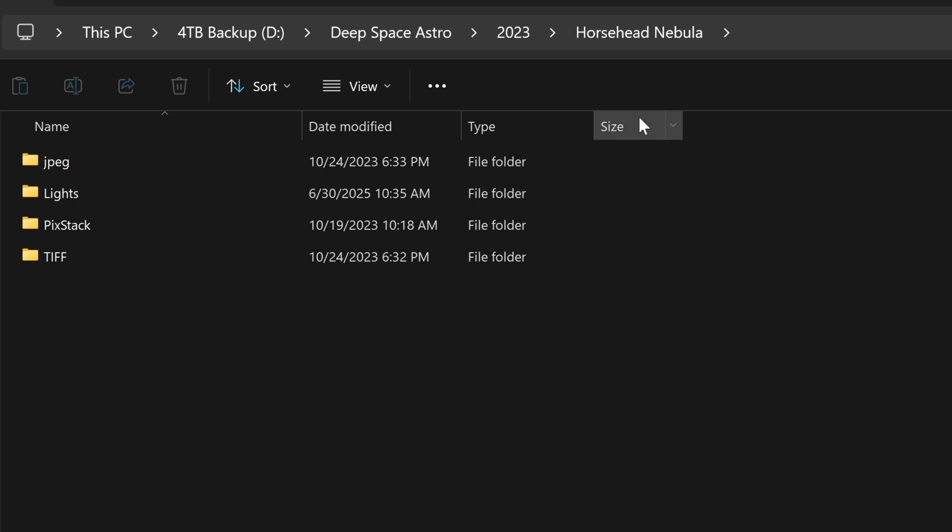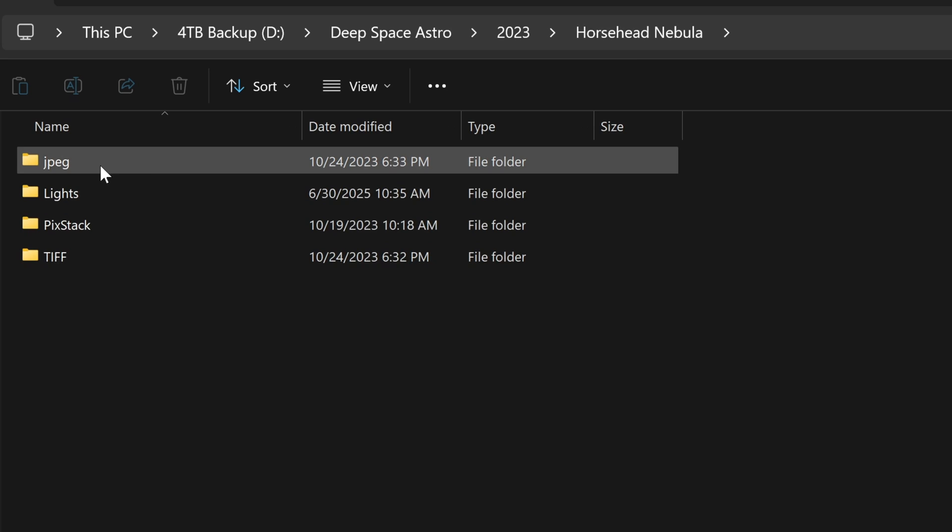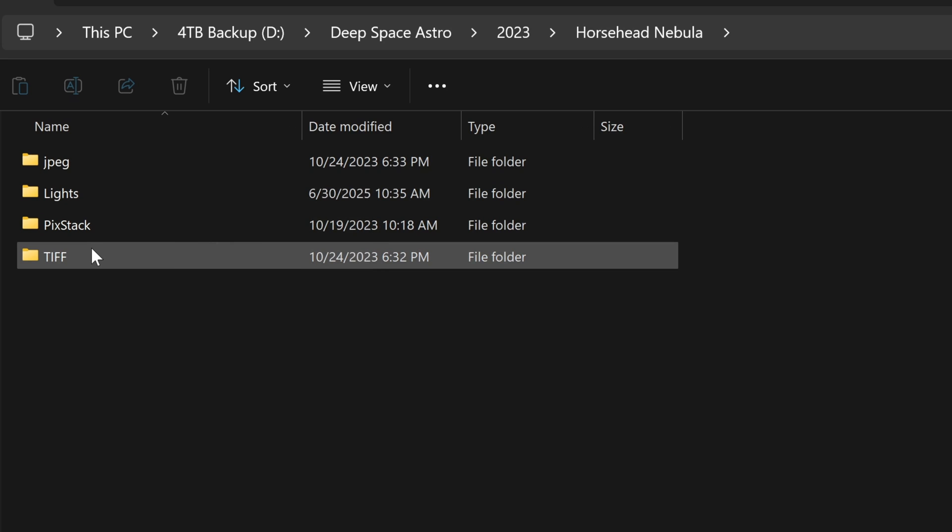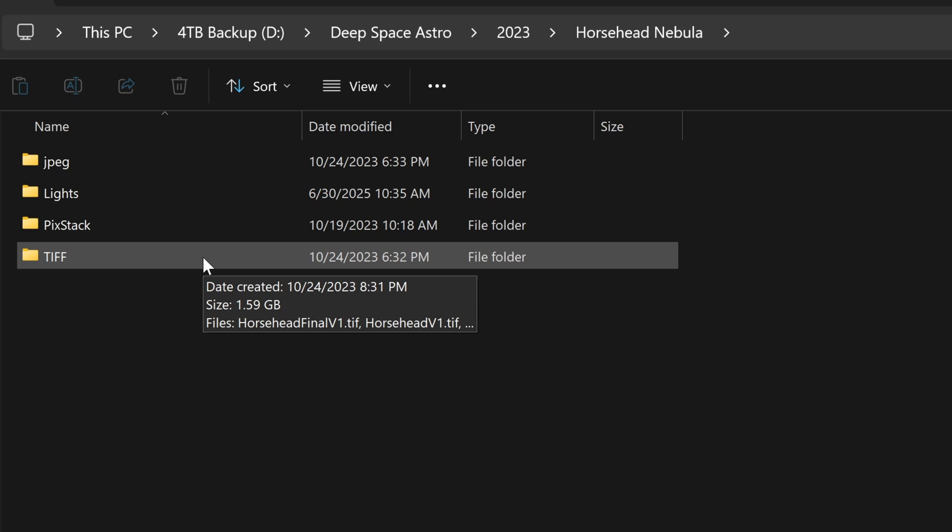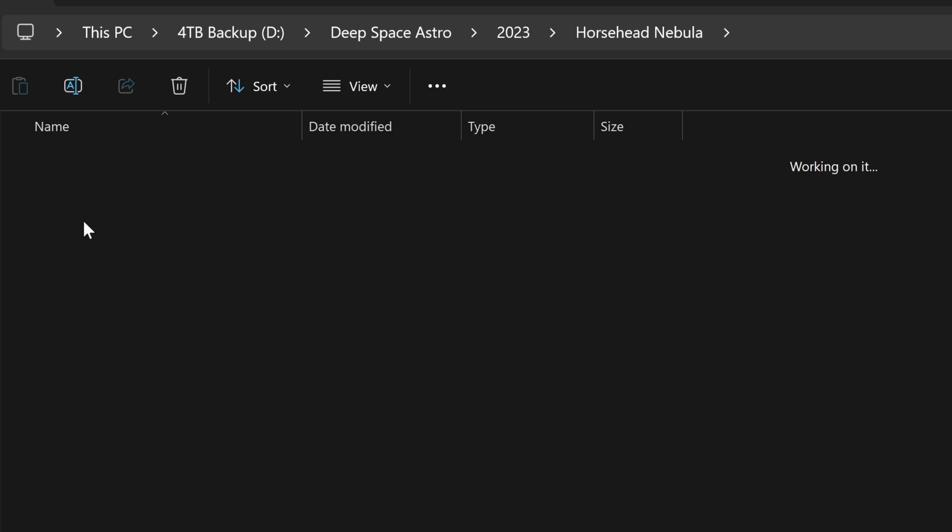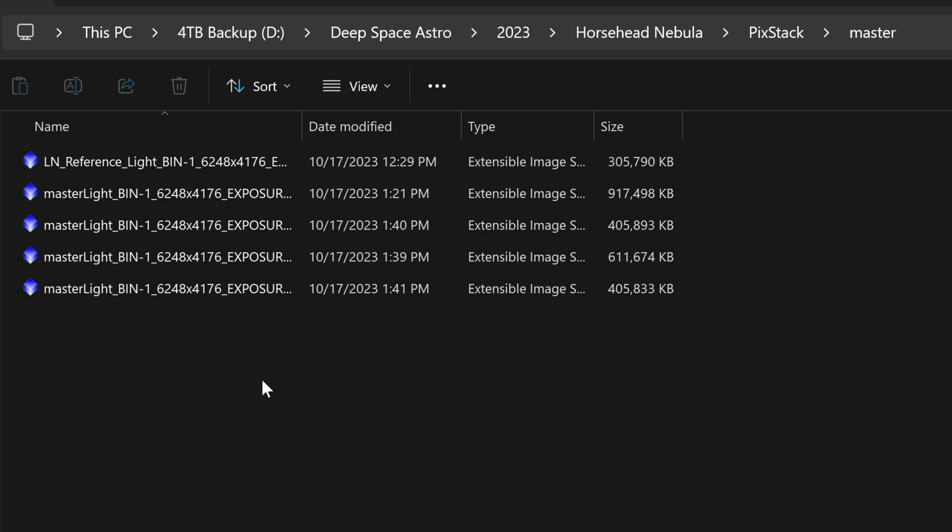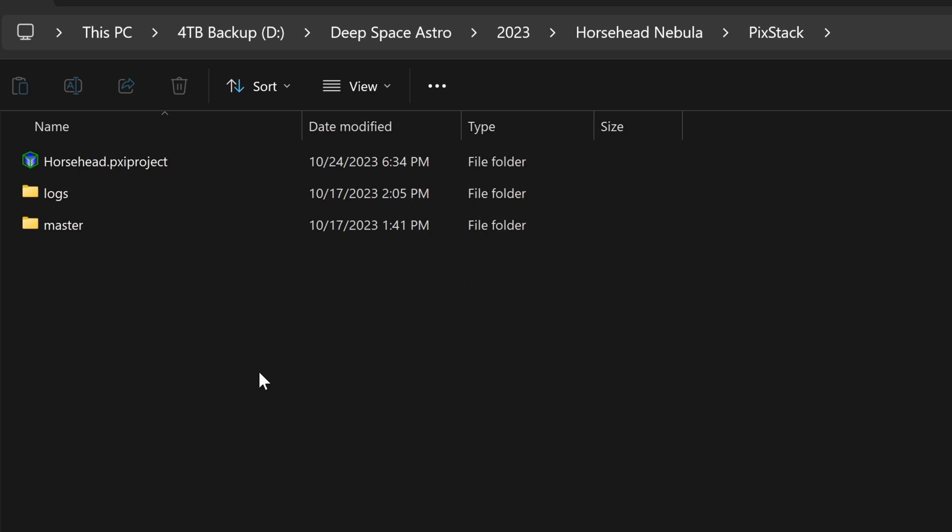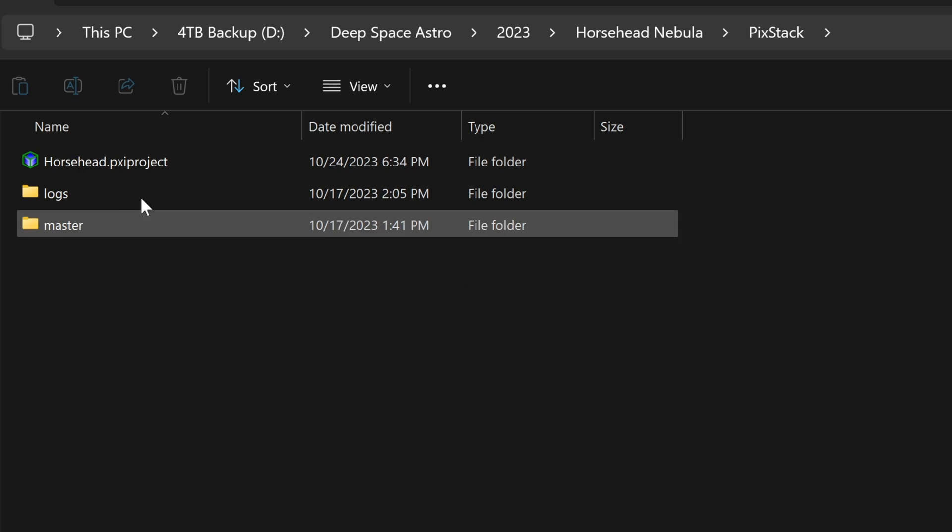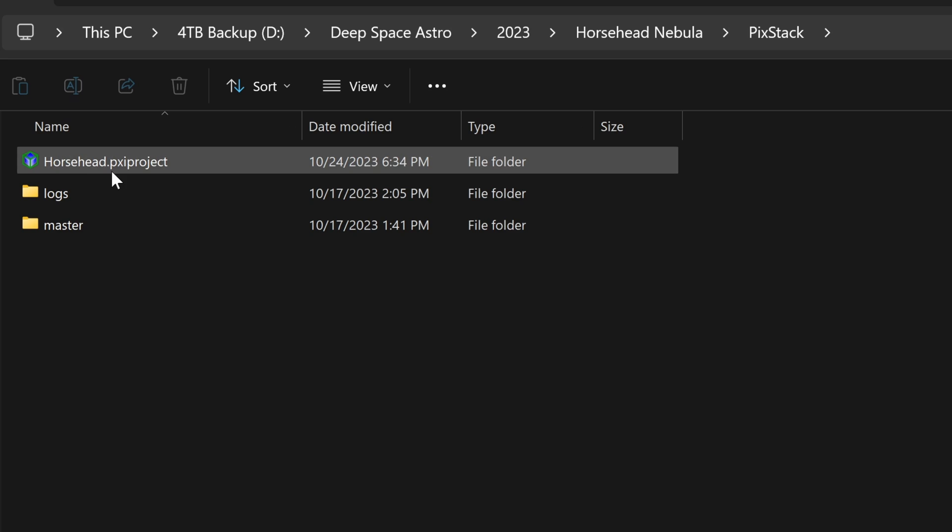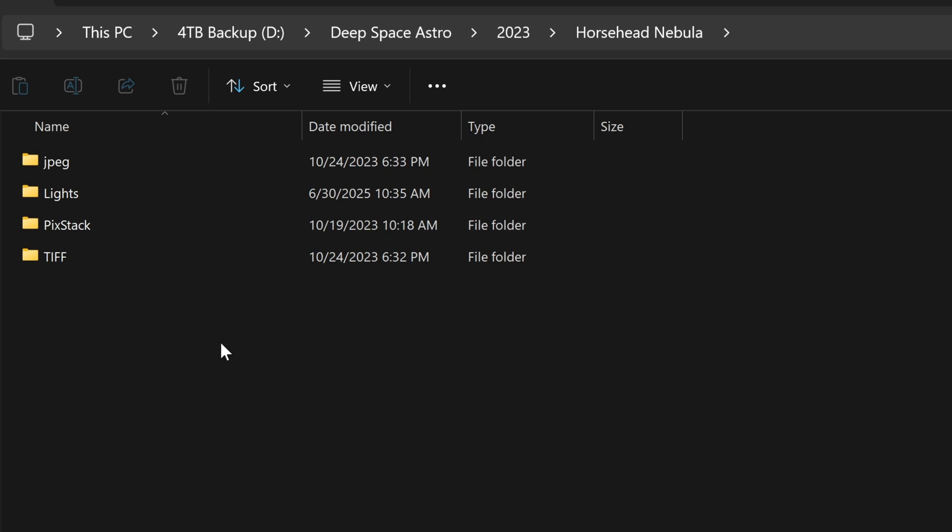When you get inside your target directory, make sure you have a separate folder for each type of image. In my case, there's normally a JPEG folder, lights, TIFF, sometimes darks or flats. I also have my picstack directory, where I can find my master stacked files. And anywhere in here, you can throw in your Pixinsight projects, wherever makes sense to you. But you really shouldn't need much more than that.